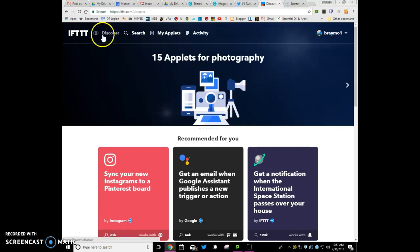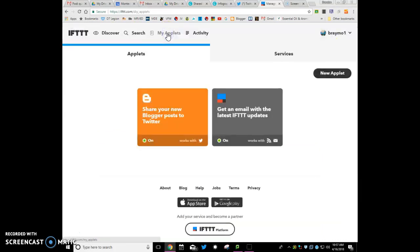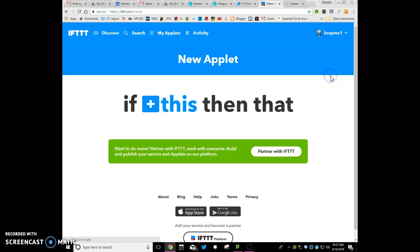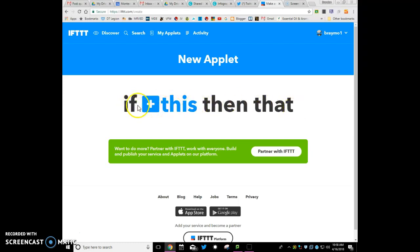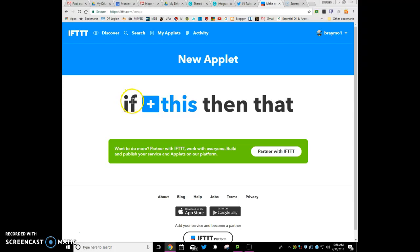So we're going to start with my applets and we're going to create a new one. Okay, and so up here it's going to basically walk us through. What this is, is if this happens then that will happen.